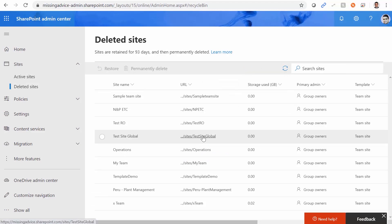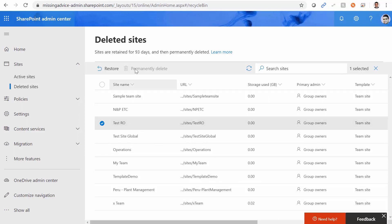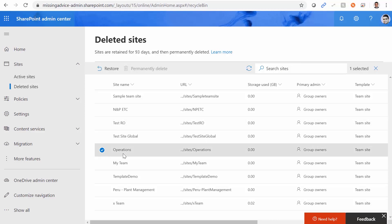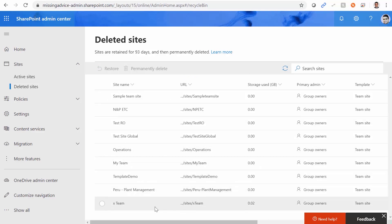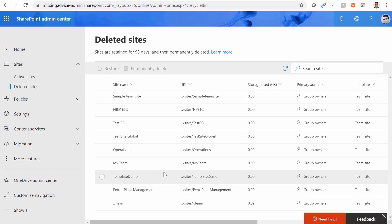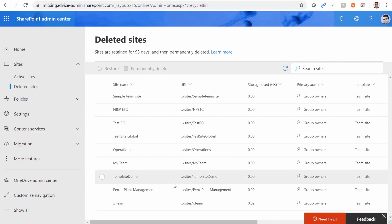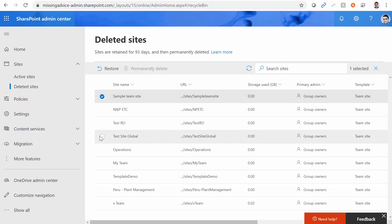But the SharePoint administration doesn't always behave. For example, I have a site called 'test RO' and I want to get rid of it, but the Permanently Delete button is grayed out. Same thing goes for another site — Operations — permanently delete does not work. I deleted probably around 40 sites, and these were just the ones that stayed there and I couldn't delete them. This is a UI bug in the SharePoint central administration.